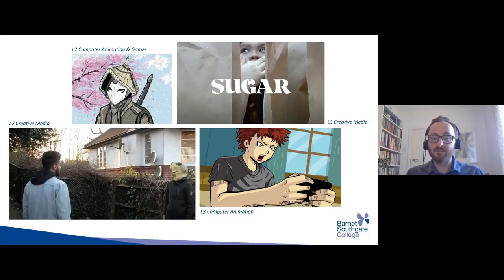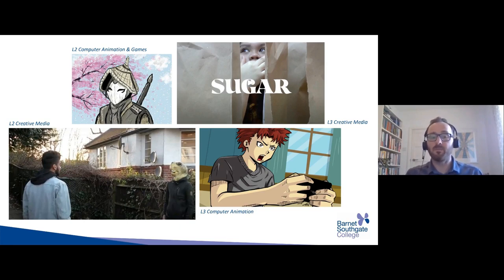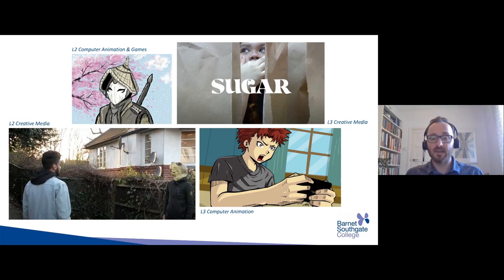We have some examples of student work here. These are still images from animations or films that students have produced — from level two computer animation and games, level three computer animation, level three creative media, and level two creative media. There's a range of work produced across those courses.